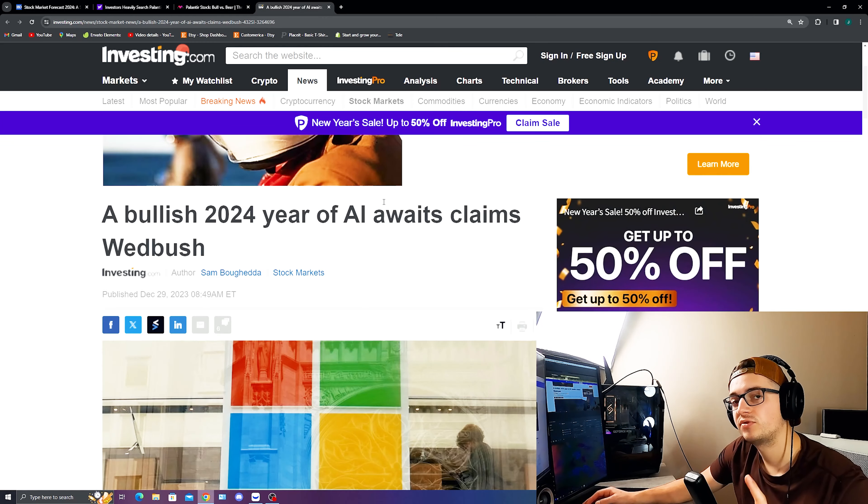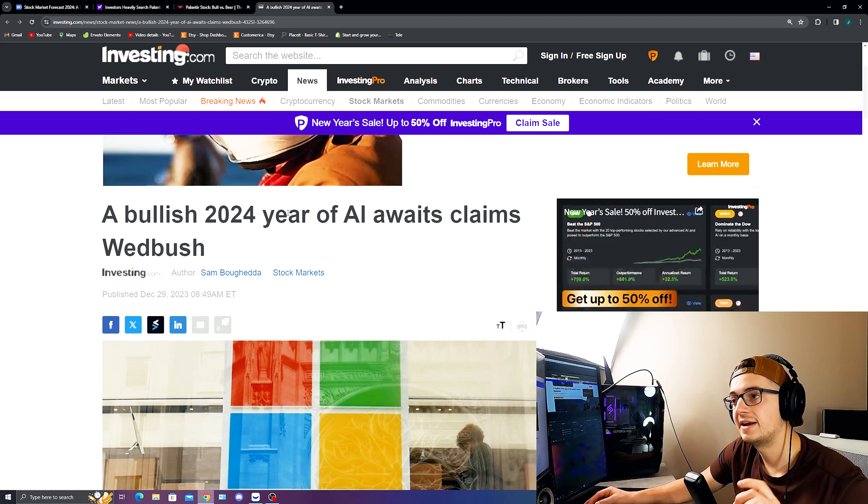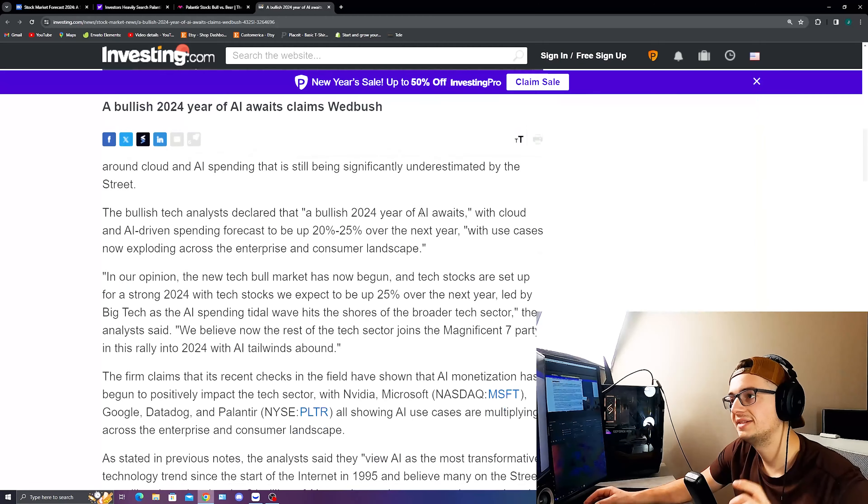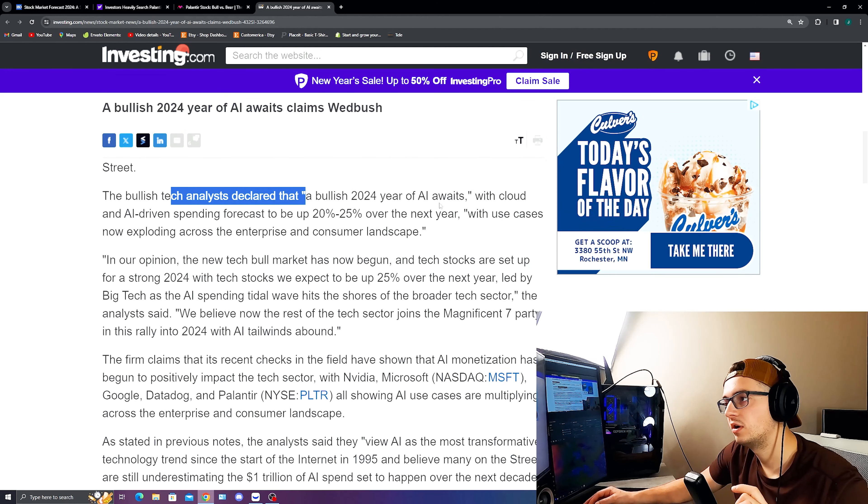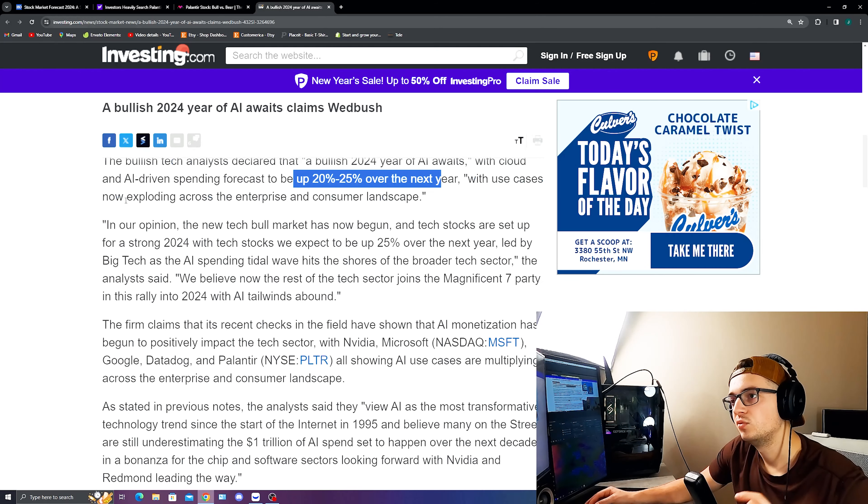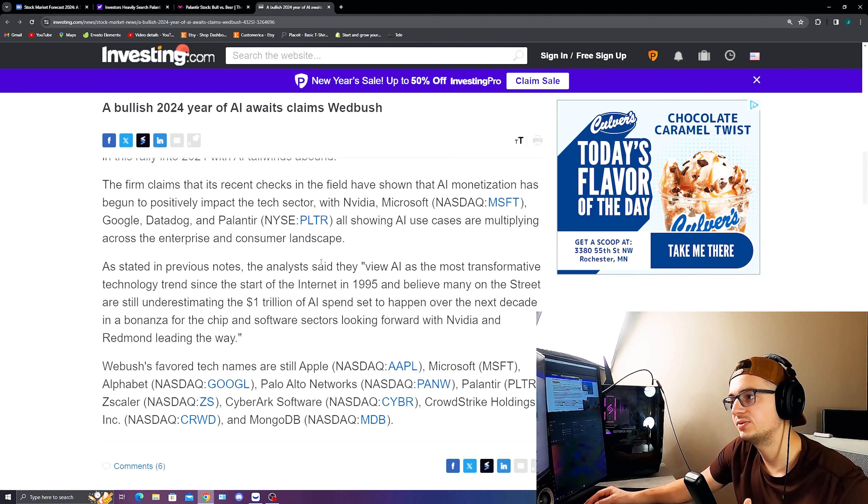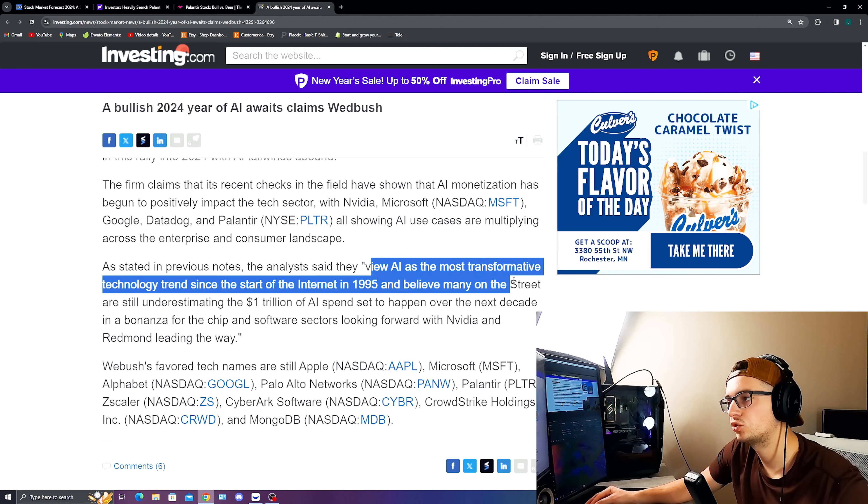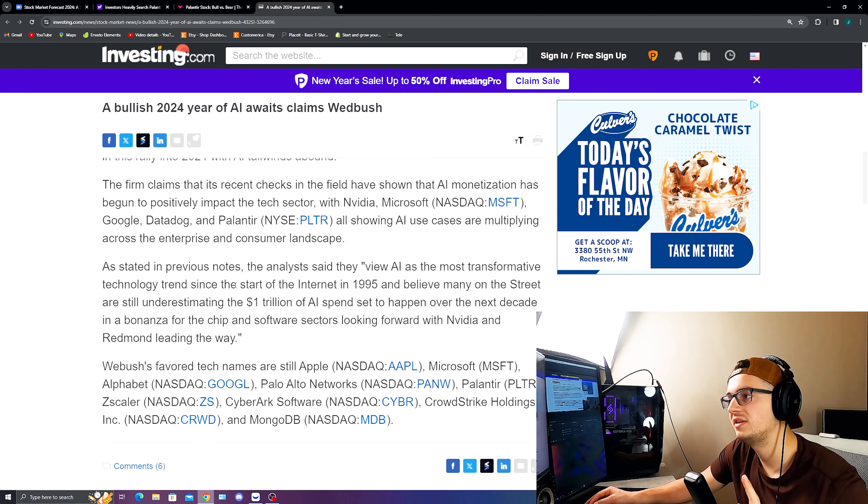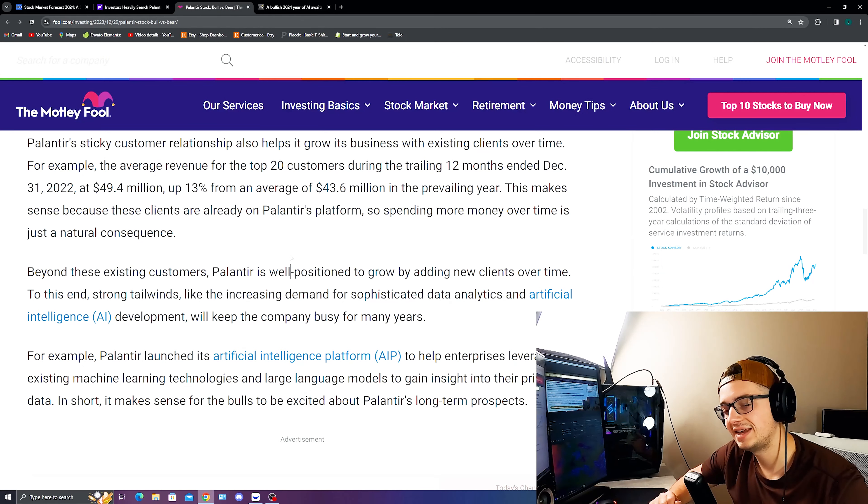And talking about that and in general for the AI stocks, like I said, S&P predicted about an 8% to 9% gain for next year, but a big look on a bullish year for 2024. And this is coming from Wedbush right here, basically predicting that the bullish tech analyst declared that a bullish 2024 year of AI awaits with cloud and AI-driven spending forecast to be up over 20 to 25% with use cases now exploding across the enterprise and consumer landscape. And with that, as previous notes have stated, a lot of these analysts are viewing AI as the most transformative and disruptive technology trend since the start of the internet in 1995. And believe many on the street are still underestimating the $1 trillion of AI spending basically predicted to happen over the next decade.